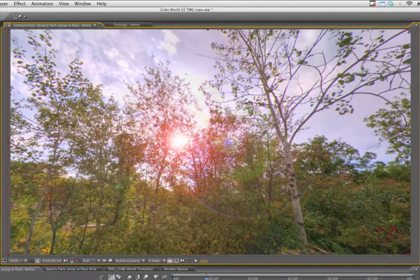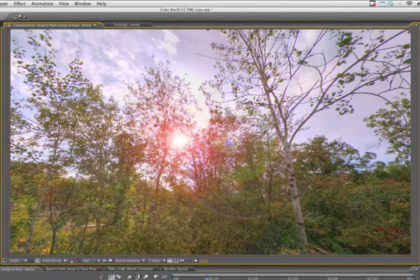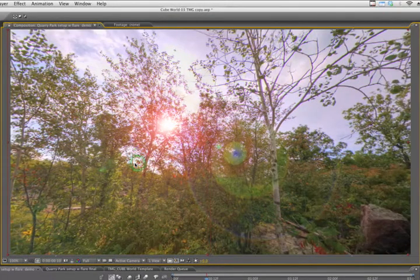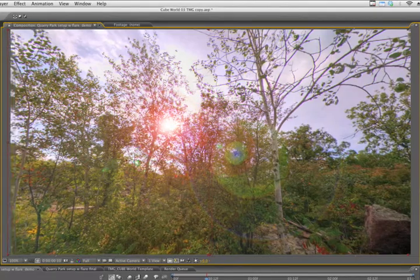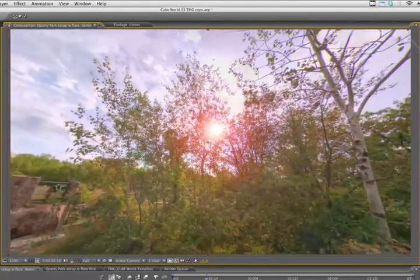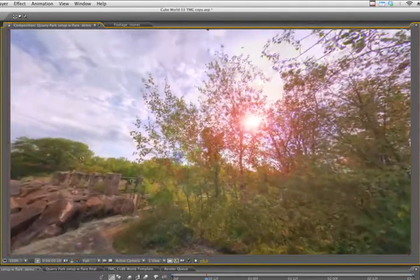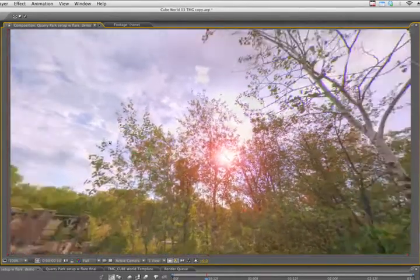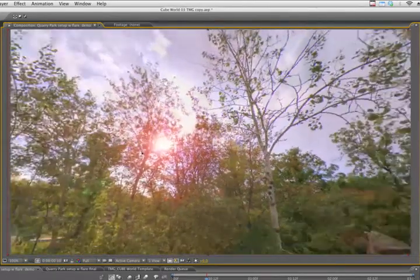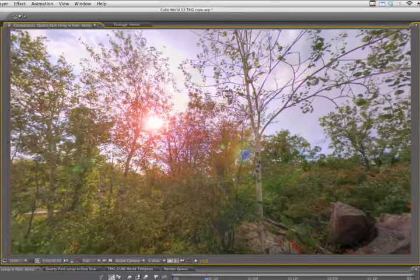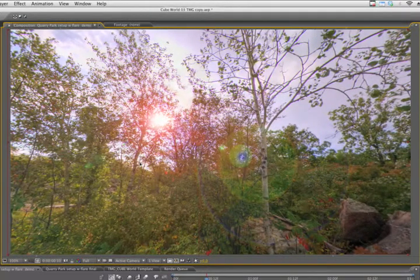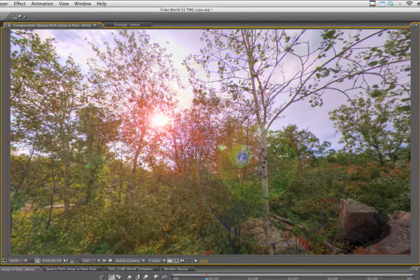So with Necessity as the mother of my invention, we got the cube world. Of course I could have hand tracked it, but depending on the length of your shot, that's about as fun as getting caught rock climbing on the underside of a bridge by the local authorities. Not that I know anything about that.